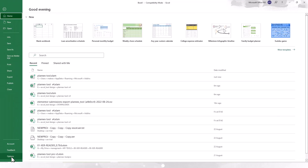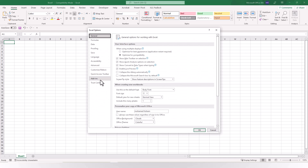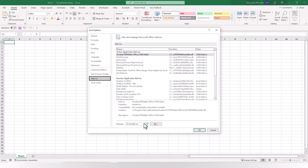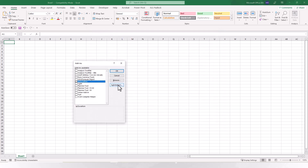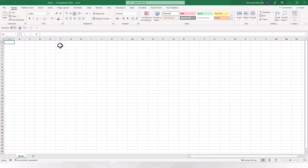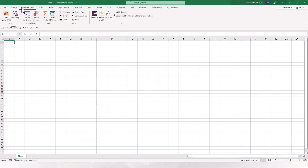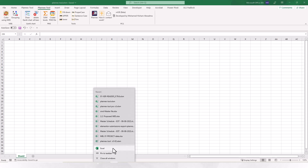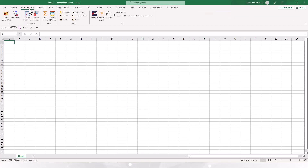Then open any Excel file, go to File, Options, Add-ins, and from here select Excel Add-ins, then select PlanX Excel tool and enable it. You will find the tab here. If I close this file and reopen any new file again, you will find it here by default. Now we know how to download it and how to fix this tool in our Excel.